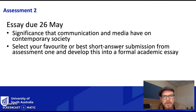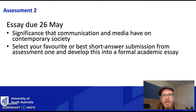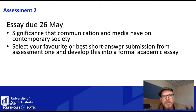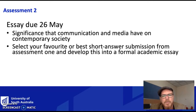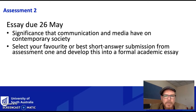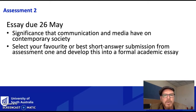The second assessment — which is actually the third thing you submit but is called Assessment 2 in the course outline — is due on the 26th of May. You take one of your short answer submissions from Assessment 1 and develop that into a formal academic essay. If you haven't written an academic essay before, you'll get plenty of opportunity to practice, and we will discuss what it means to write a formal academic essay.